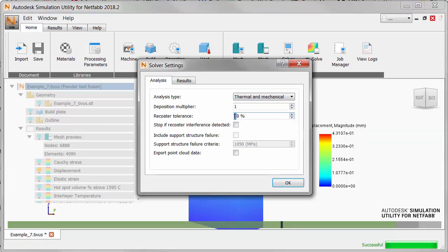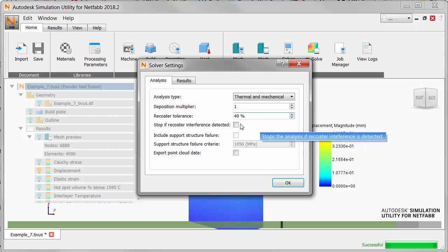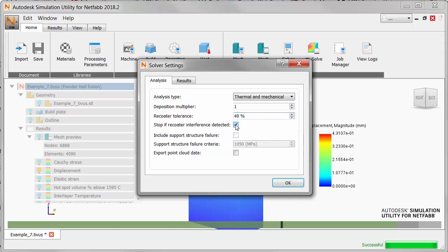If you want a safer more conservative value increase it to for example 40 percent. Also note that you can check an option here to stop the analysis if recoater interference is detected.